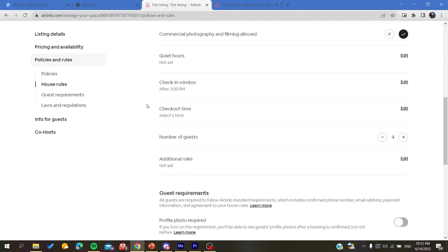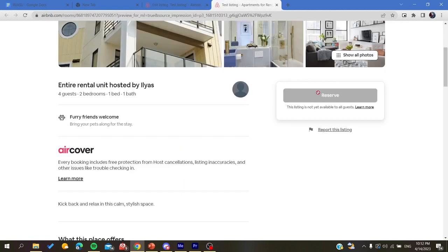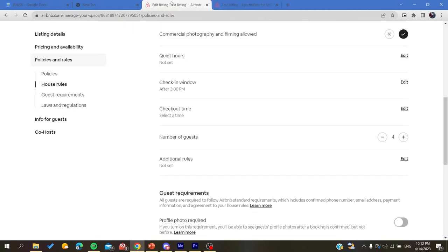And basically, if you have a published listing and available to everyone, you will find the security deposit added in the house rules.